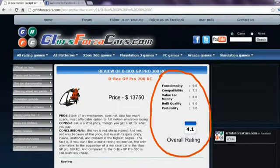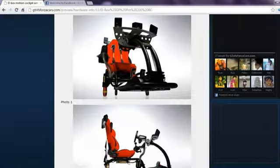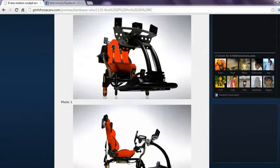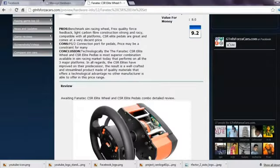Apart from this you can also find details of sim rigs and motion cockpits along with price reviews ratings and photos.